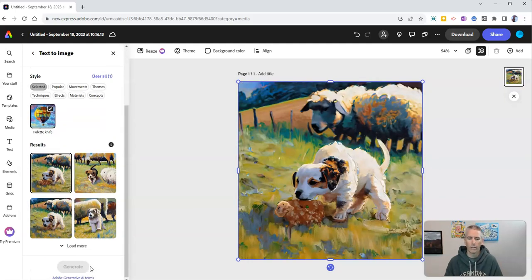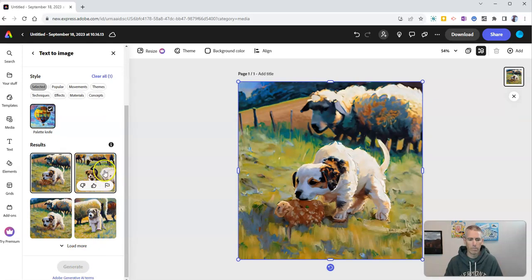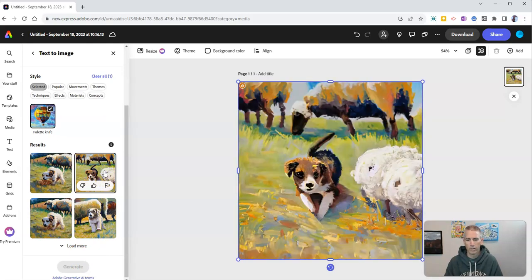Oh, there we go. And now we have some puppies with sheep in the background.